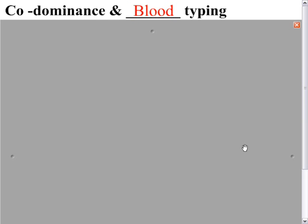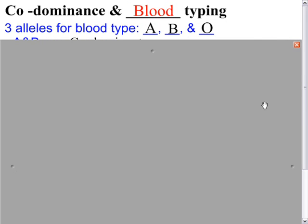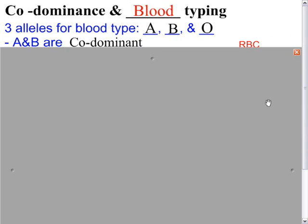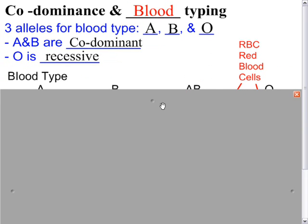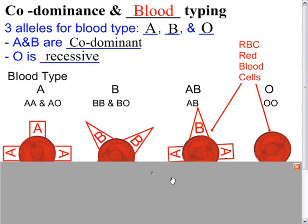This is a Biology 10 review video for codominance as it relates to blood typing. Codominance has three alleles for blood type: A and B, which are codominant, and O, which is recessive.